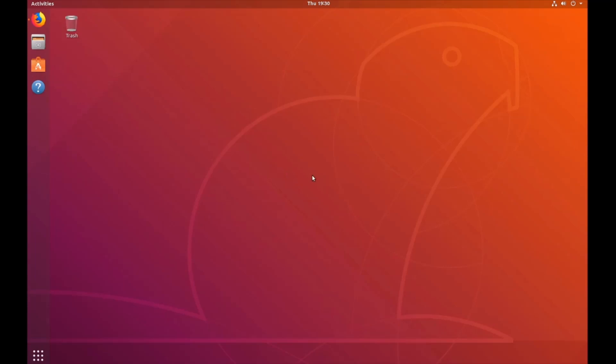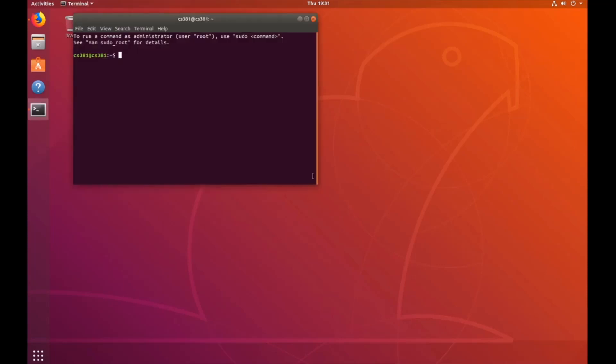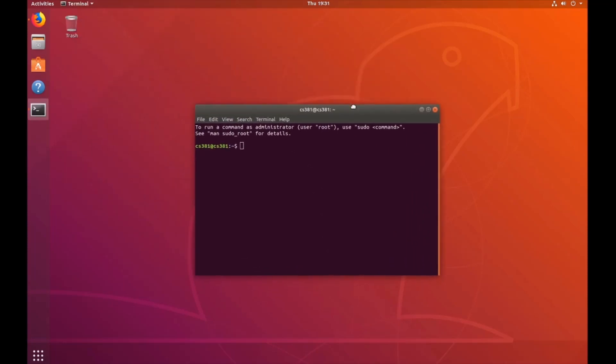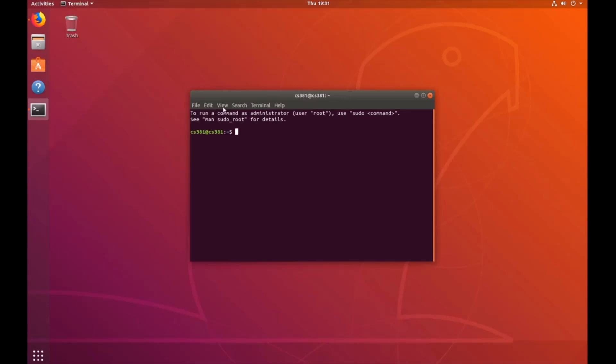To start out, let's go ahead and open up the terminal by pressing Ctrl-Alt-T altogether on our keyboard. Now that my terminal is open, I'm going to increase the font size.